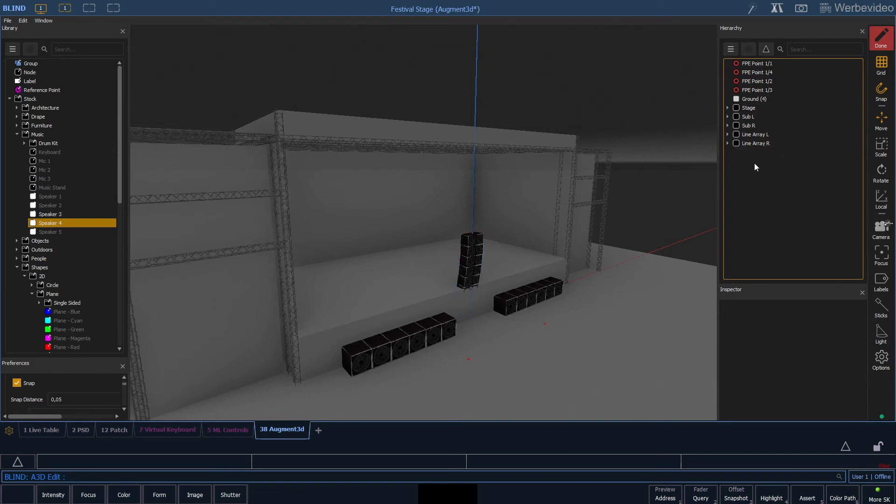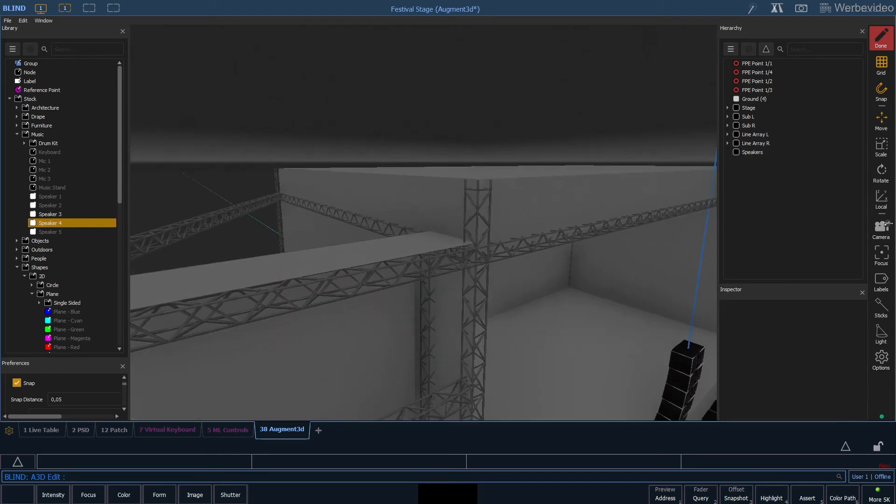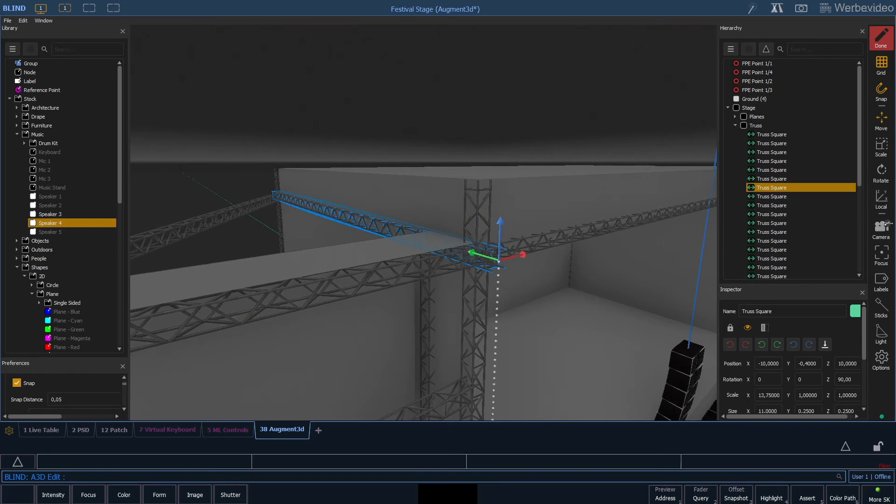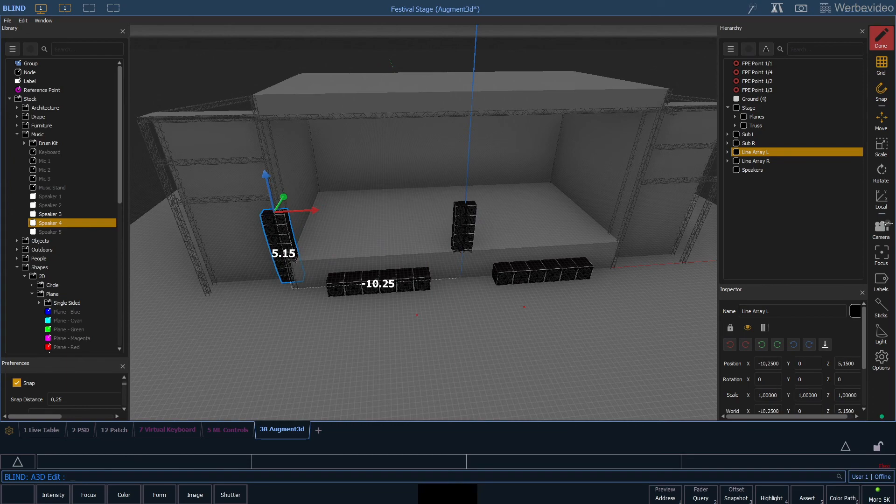To keep the overview I will also add a speaker node that we can move all our speakers into later on. Now we need a hanging point for our line array so I simply take the truss and increase the length by 1 meter. And now we can mount our two line arrays on the stage.